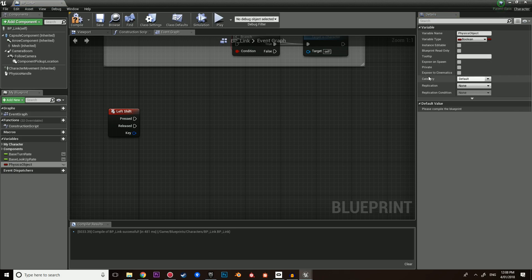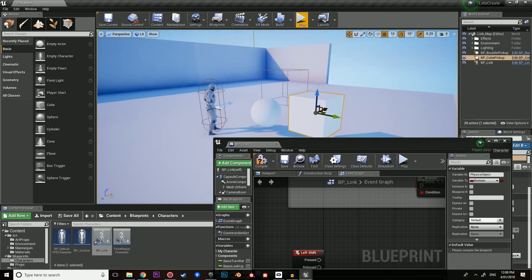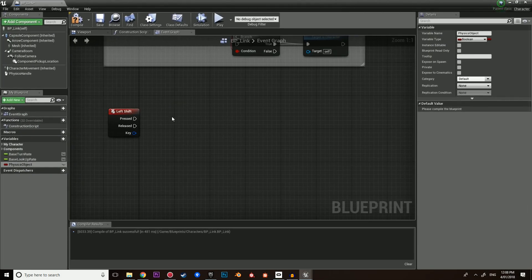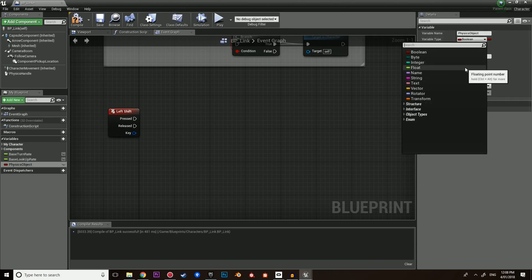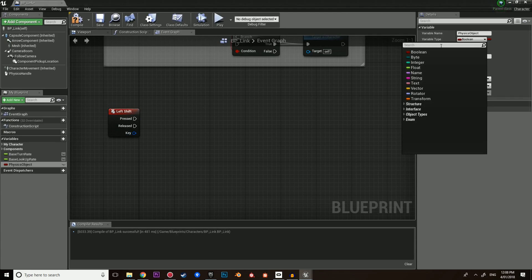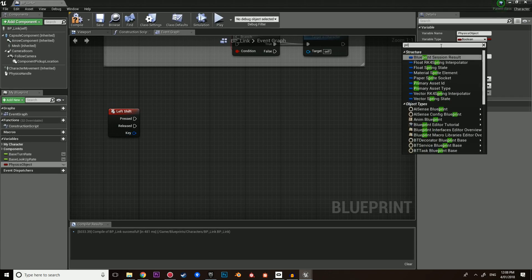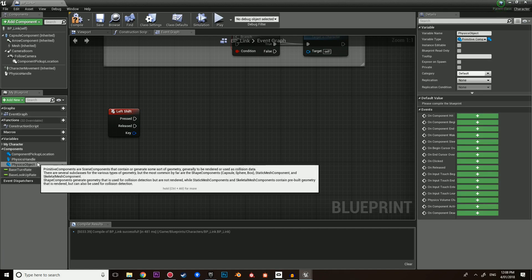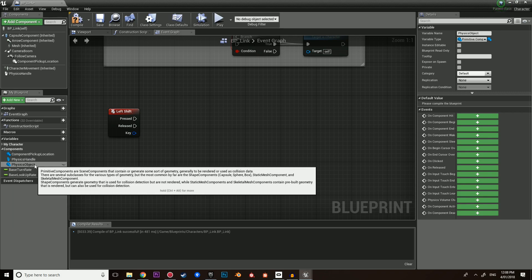The physics object is the object we do a line trace to. If a line from our character to this box hits and we press left shift and then left click, it will be the physics object. This physics object is going to be a primitive component. The reason it needs to be a primitive component is because of how the physics handle works — the physics handle isn't going to take an actor, it's going to take a component.